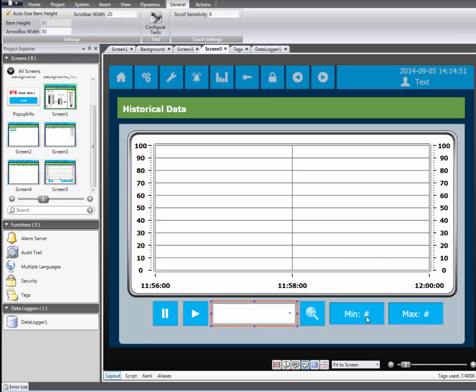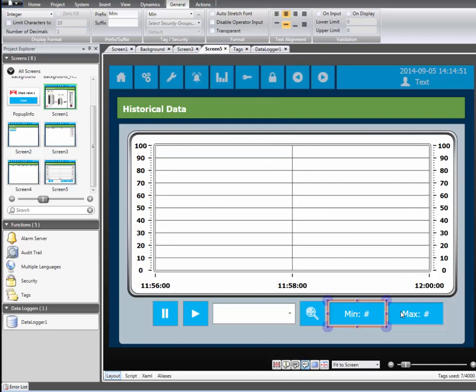We'll connect the analog numerics objects to tags. The first one we will connect to the min tag. The second one will be connected to the max tag.